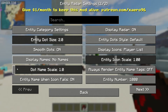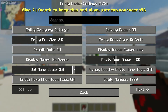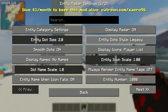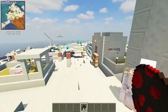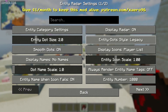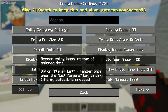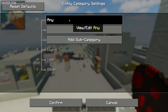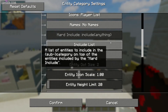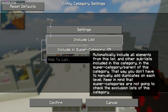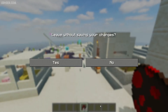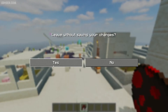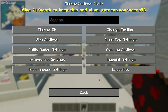And now, Dot Name Scale. Entity when items fall. Entity Dot Style — Default or Legacy. I've never seen this Legacy style, seriously. Display Icon Players, Entity Category Settings — here you choose what type of entity you see. There are a lot of different entities, include list, exclude list, and so on. Oh my gosh, seriously, why so many? Is it a game or — seriously, why so hard?